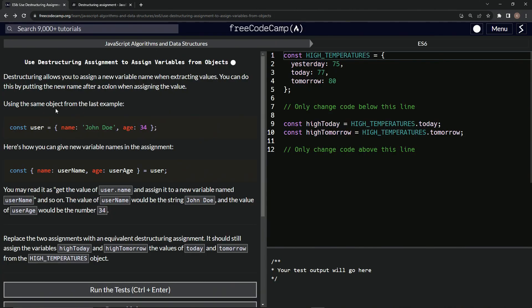Using the same object from the last example, we've got this object with the name and the age in it. Here's how we can give new variable names in the assignment. We've got const, we've got name here, and we'll give it a new variable name of username.